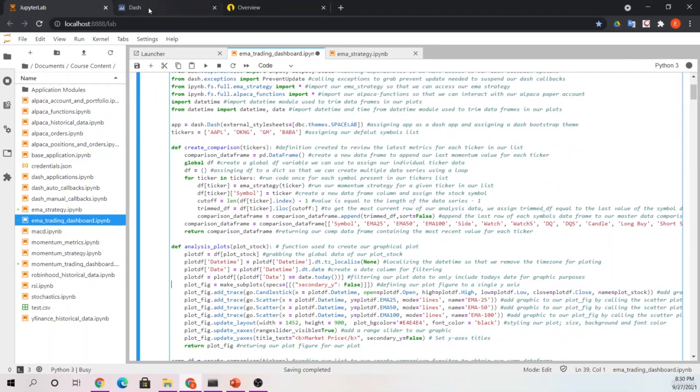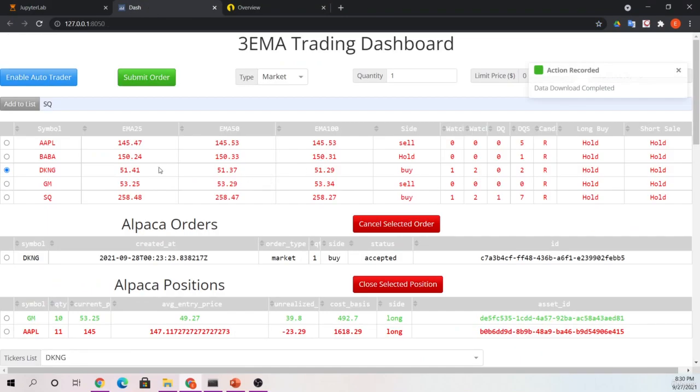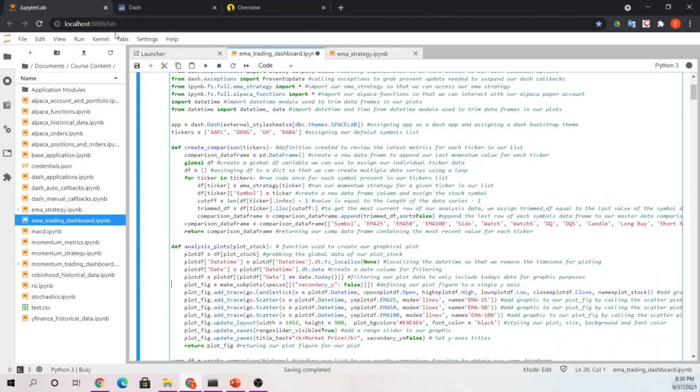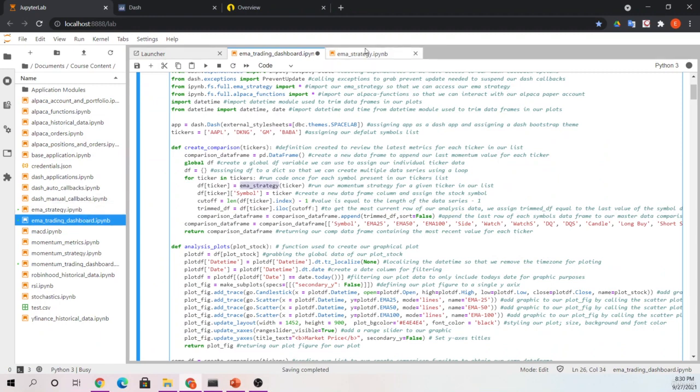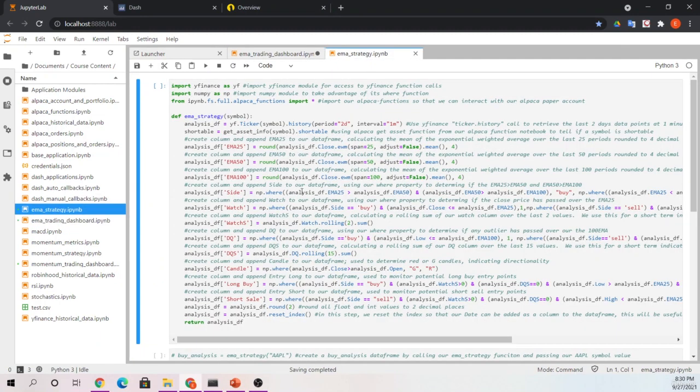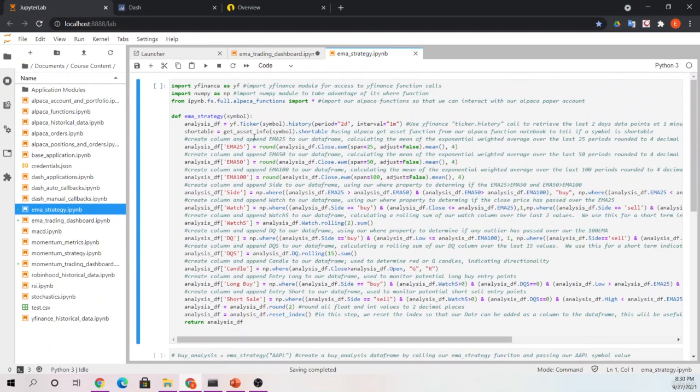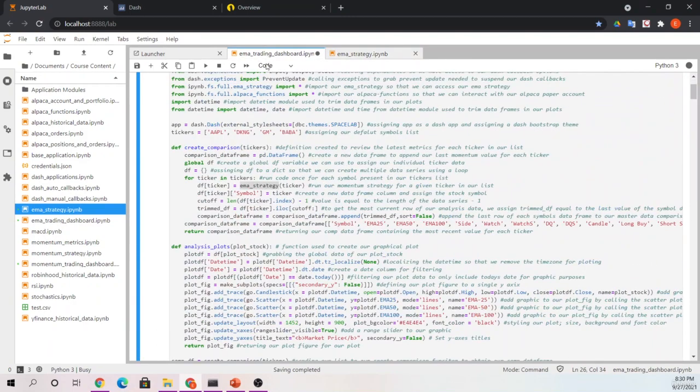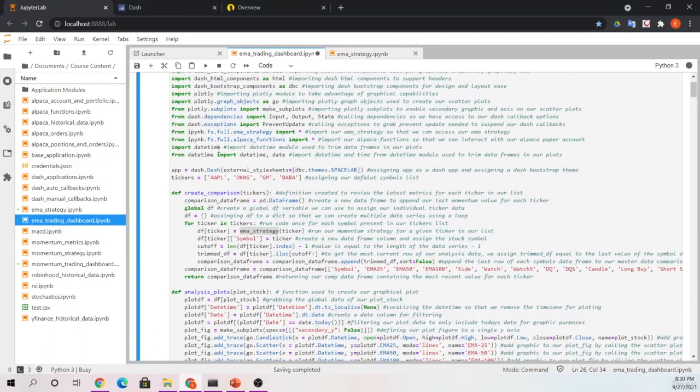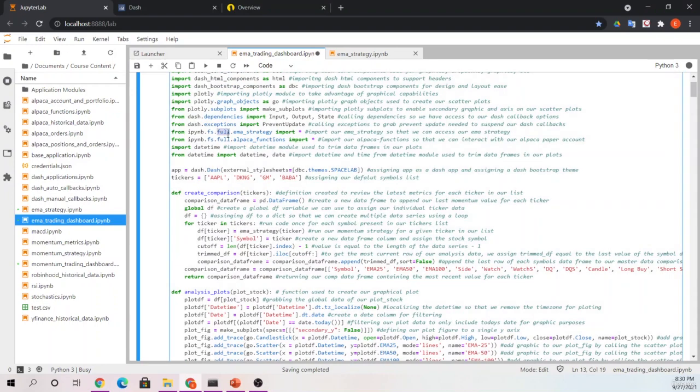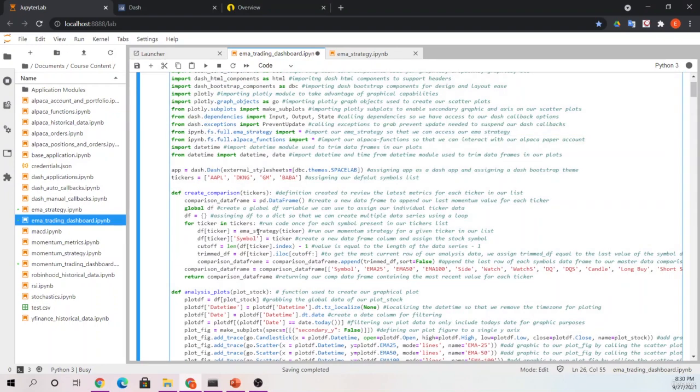So first, you'll notice our comp DF or our comparison data frame table here had a slight change. So all we did to do that, since we had already created a notebook that hosted our EMA strategy, so right here where we created this and went over this in-depth in one of our review sections, we are now going to import our EMA strategy instead of our momentum strategy.